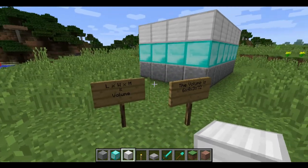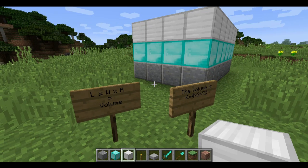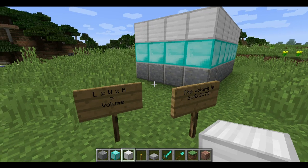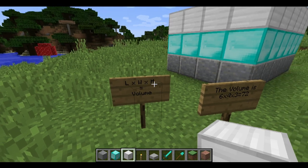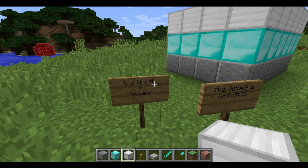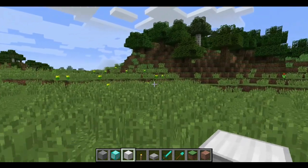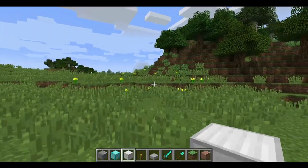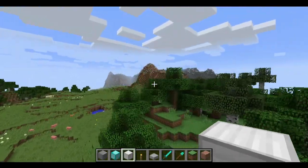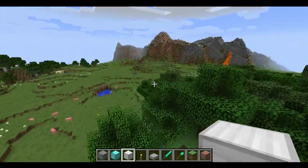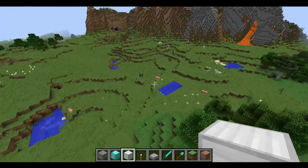So the general rule for finding the volume of a cuboid is the length times the width times the height. Let's fly over here and have a go at finding the volume of my swimming pool.